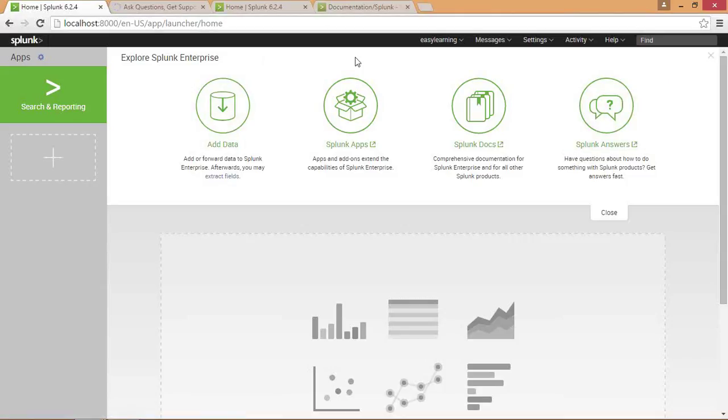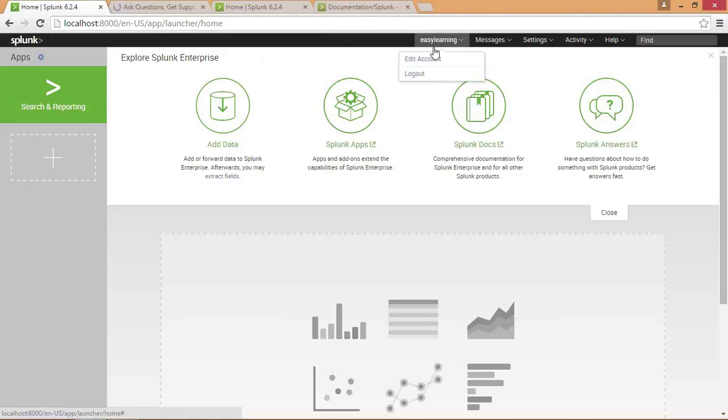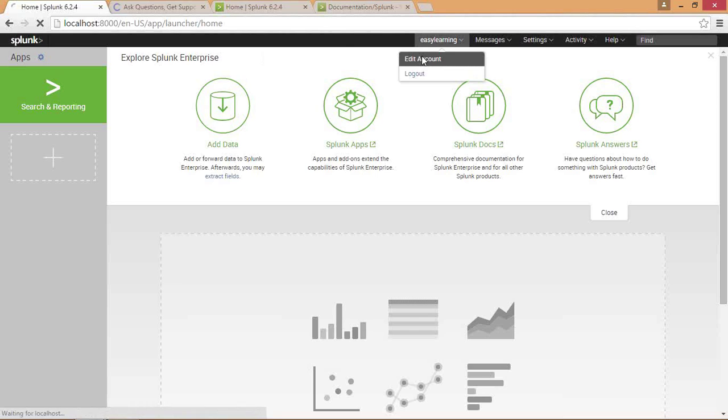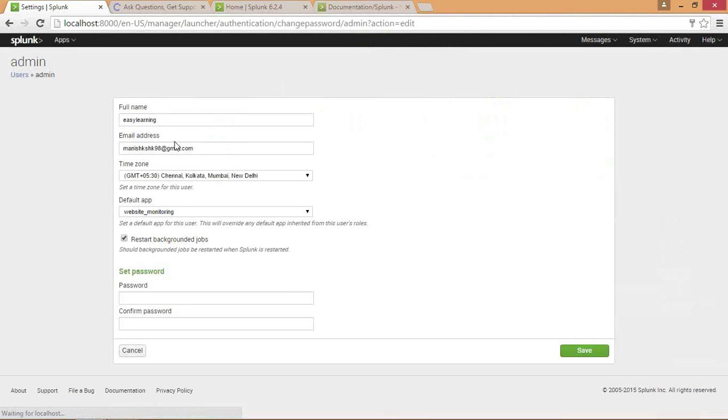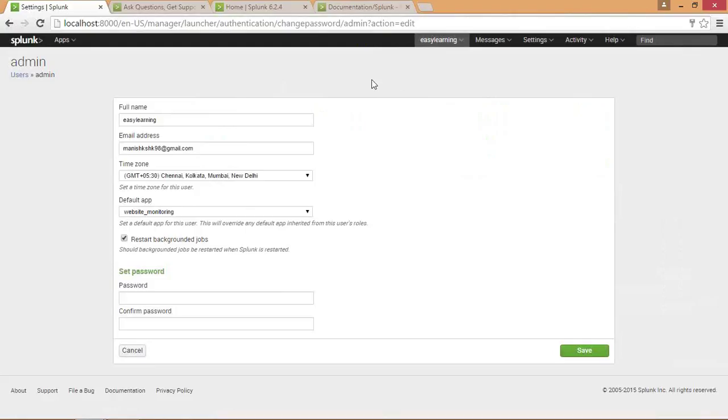Now moving towards the menu bar. First you have the user account menu bar. Here you can edit your account by clicking on that. You can change your name, email, password, and various things.